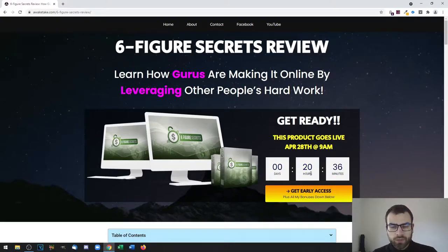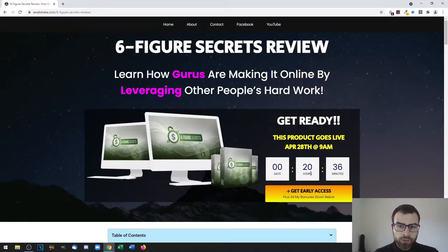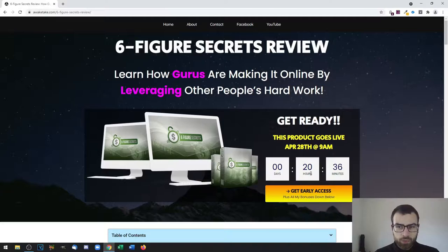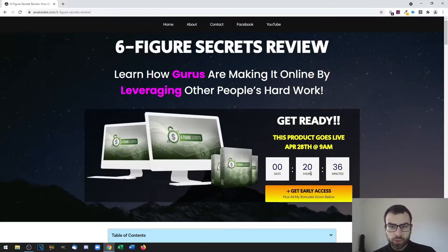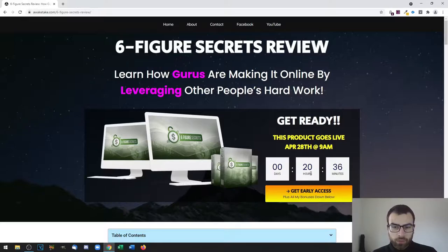Which one do you think is more profitable: having your own product or promoting someone else's product for a commission? Most of the time, creating your own product and selling it will be the most profitable option.